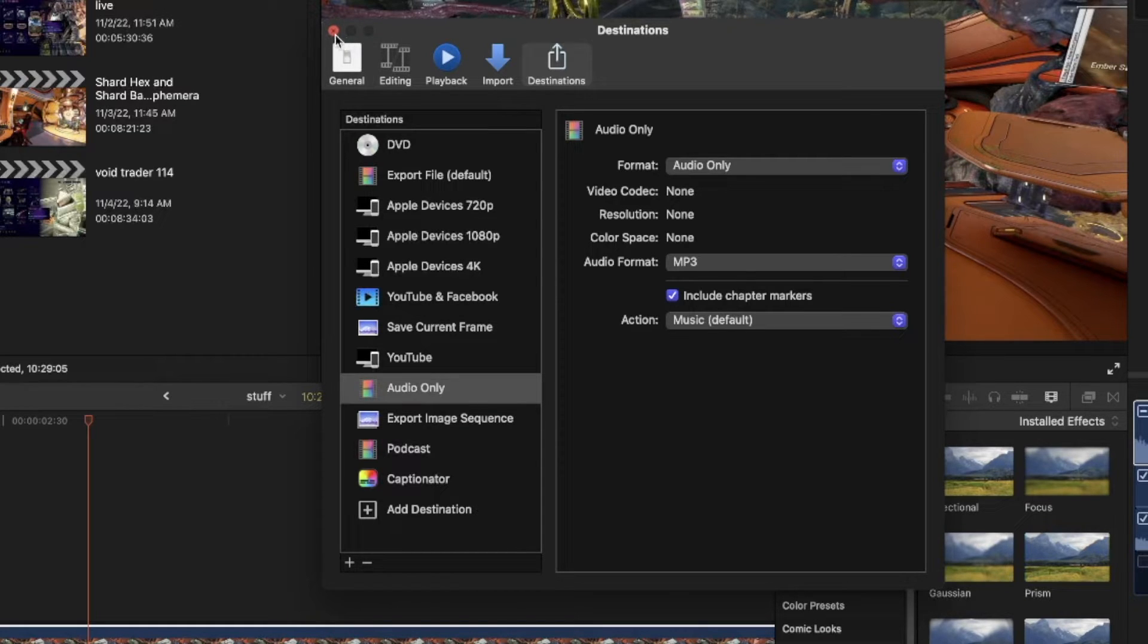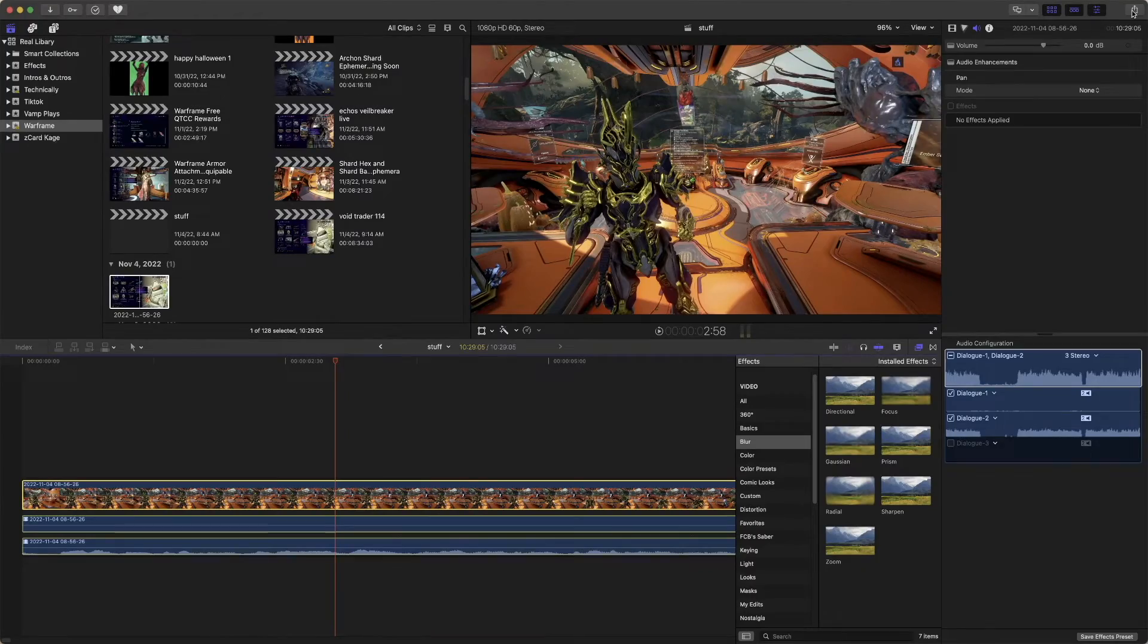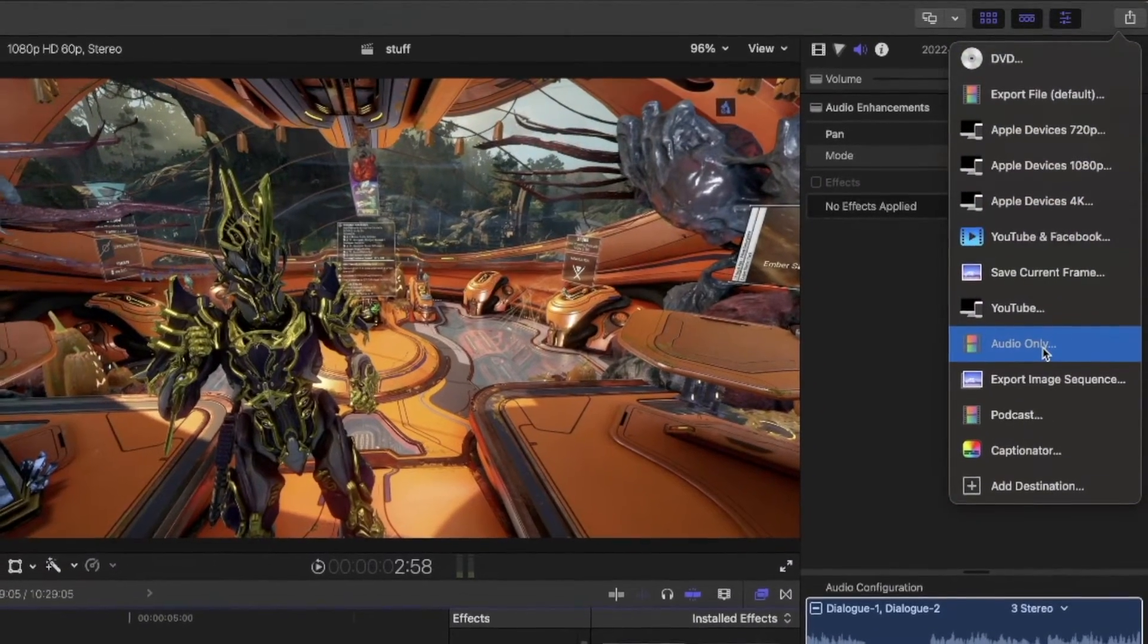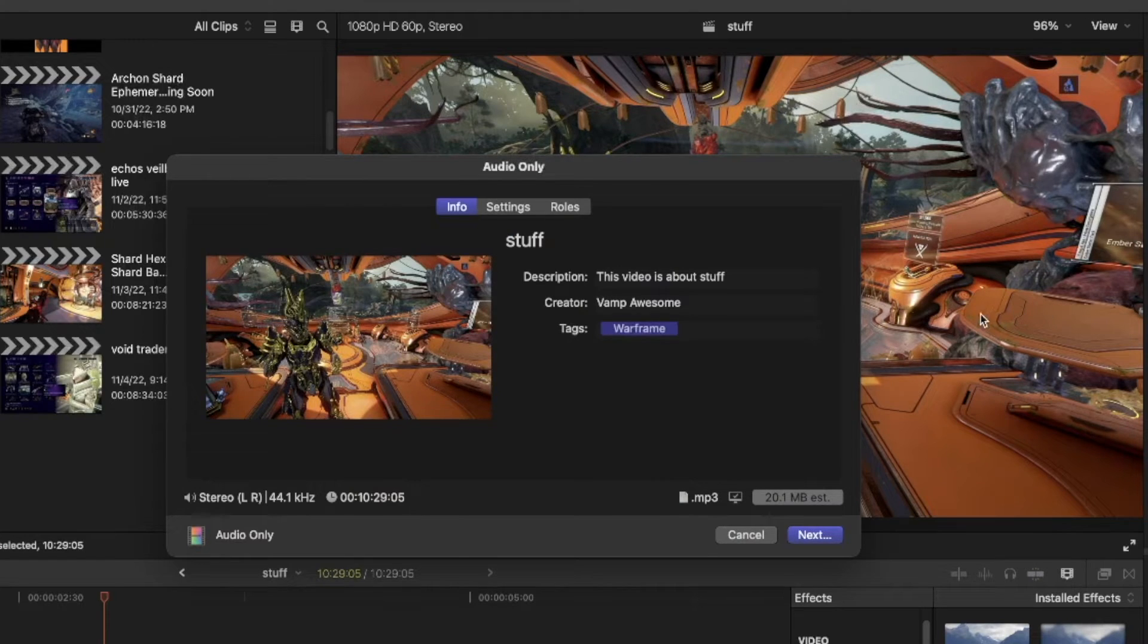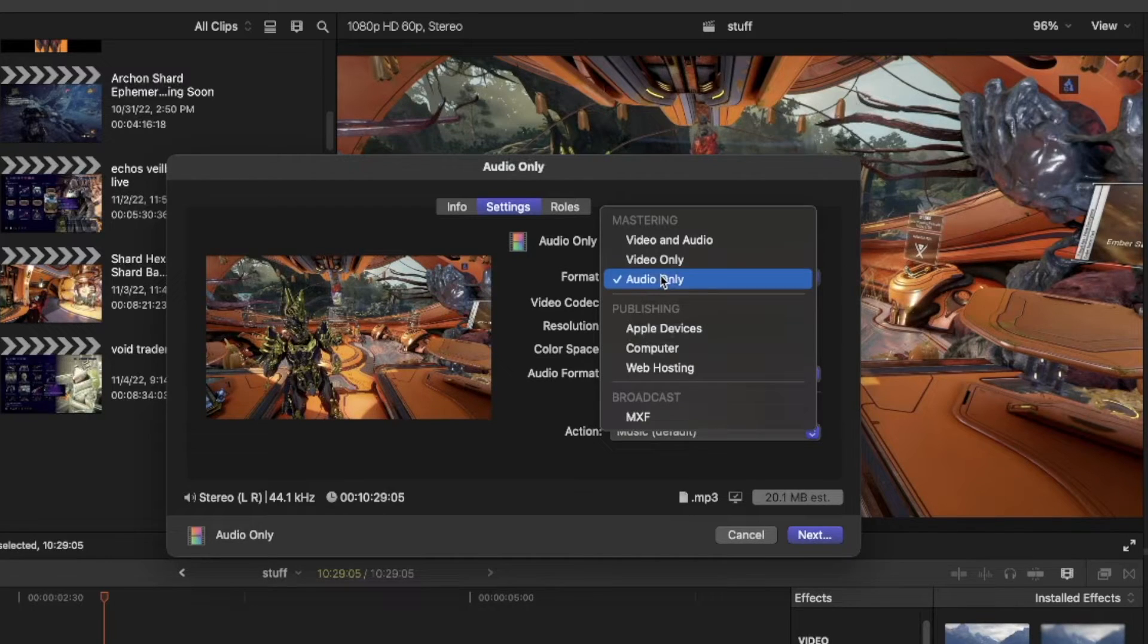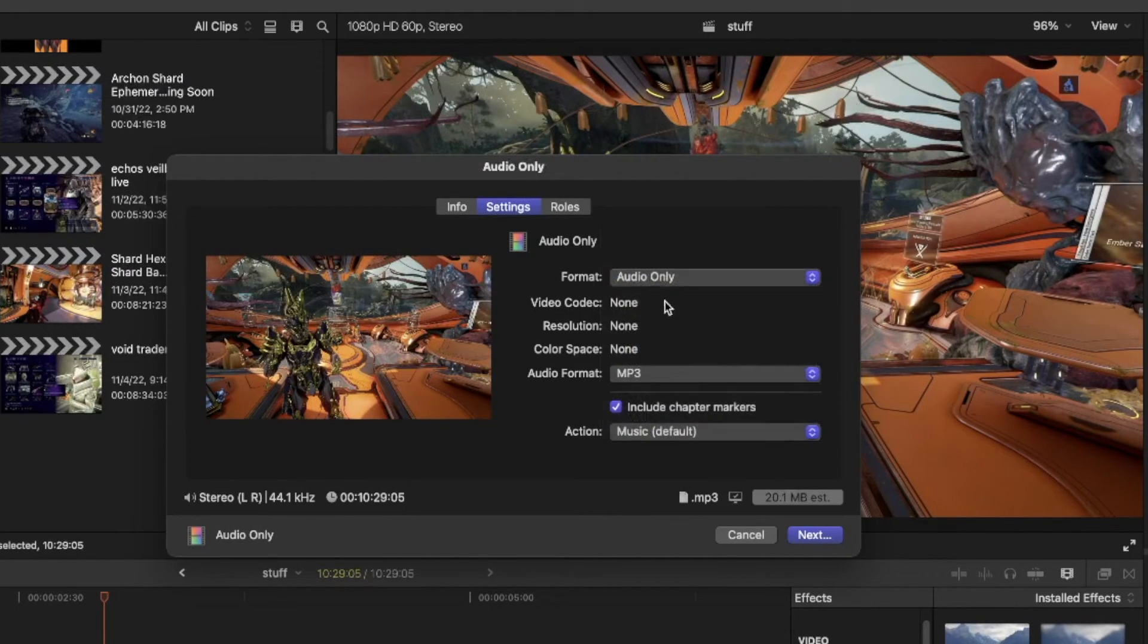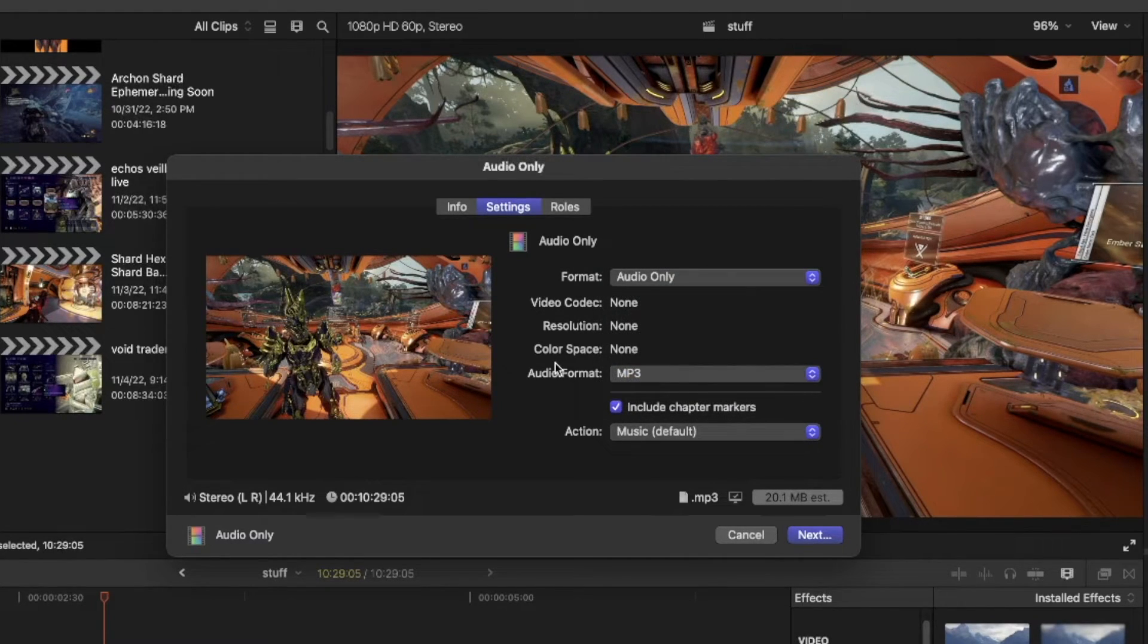So now, if we exit out of this and go here, you will see there's an audio only thing right there, and we can still change the settings as we want, but it's audio only for us. By default, we can change the format and whatnot.